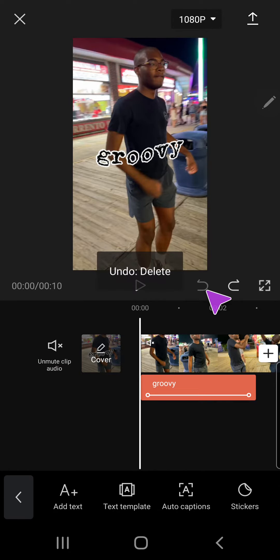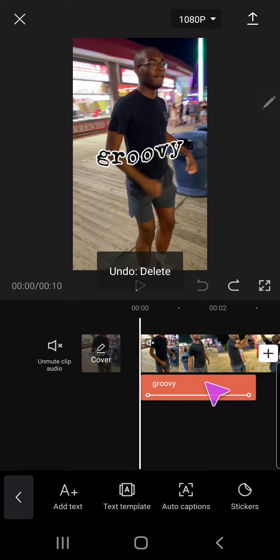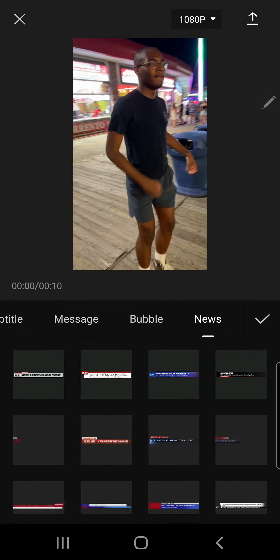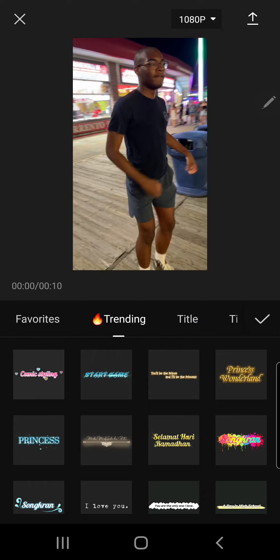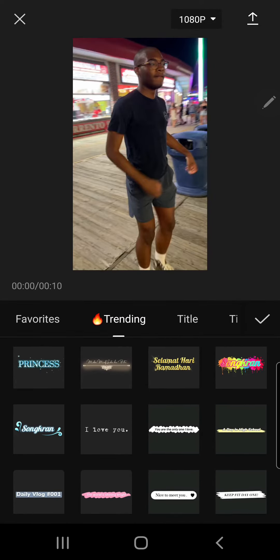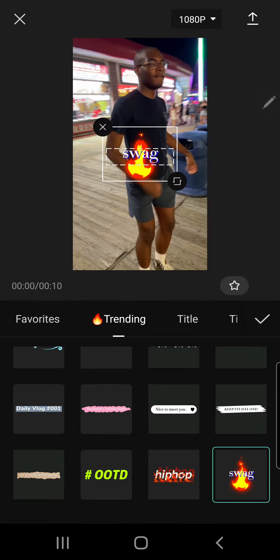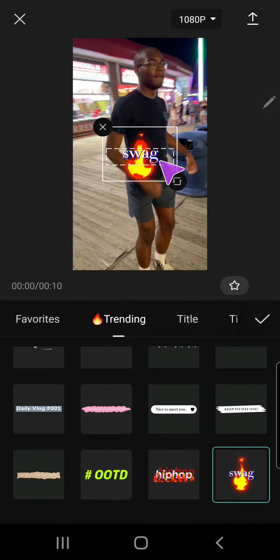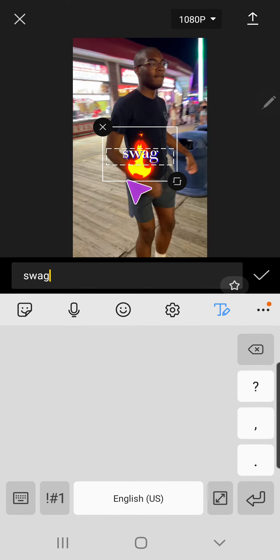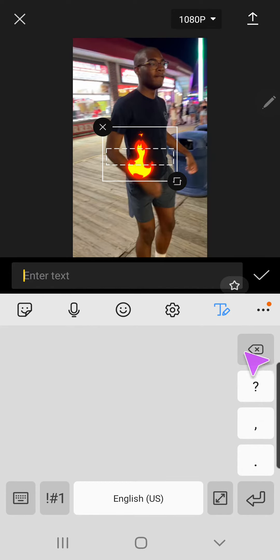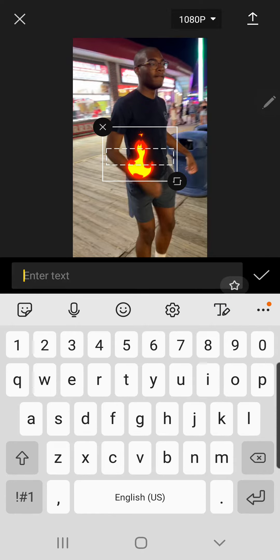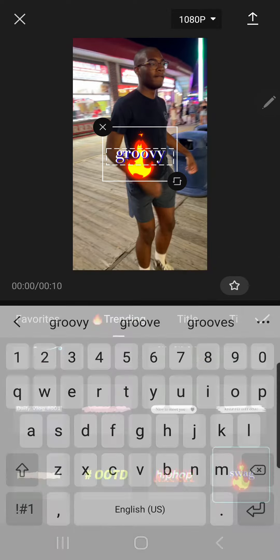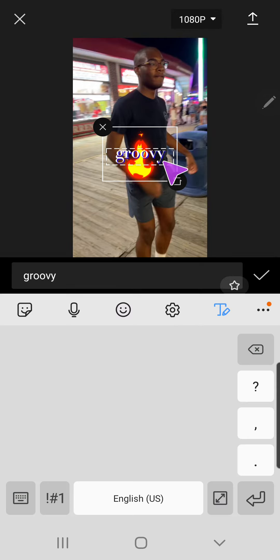Which one should I use? This one. We can also change the text of it by pressing the text and writing down what you want to write. I'm just going to type in 'groovy' like the rest of my videos.